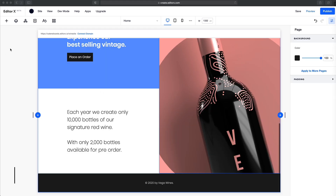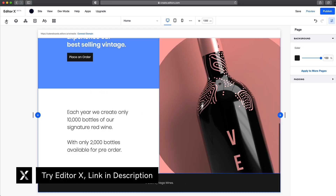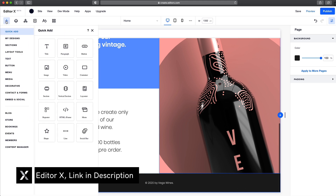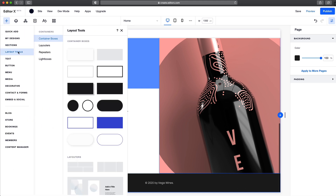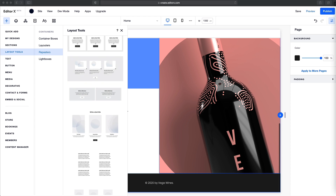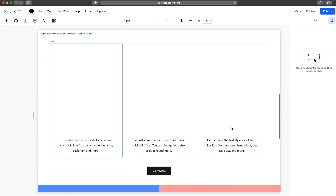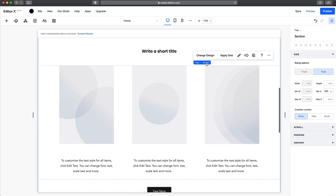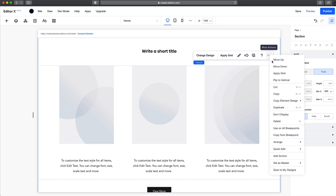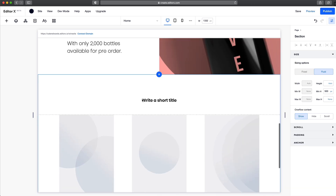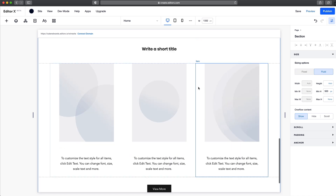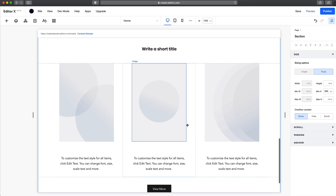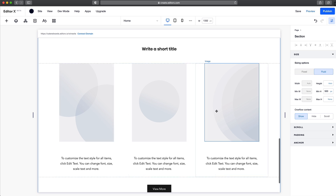For the next section, we're actually going to use a repeater. So I'm just going to hit the plus icon, go down to the layout tools, and we're going to use a repeater. A repeater is a layout that's made for identical containers. So here we have these three containers that are exactly the same and they're going to have the exact same information in them — AKA repeating.